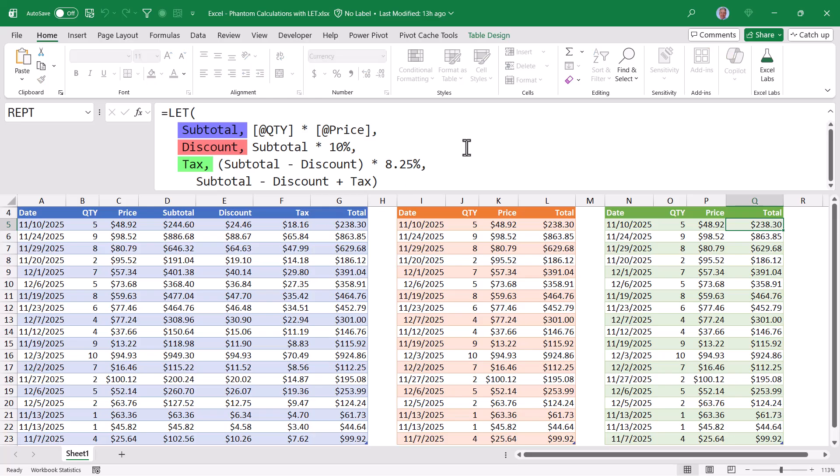The results of those three calculations are then rolled together into a single formula. Take the subtotal, minus the discount, plus the tax.